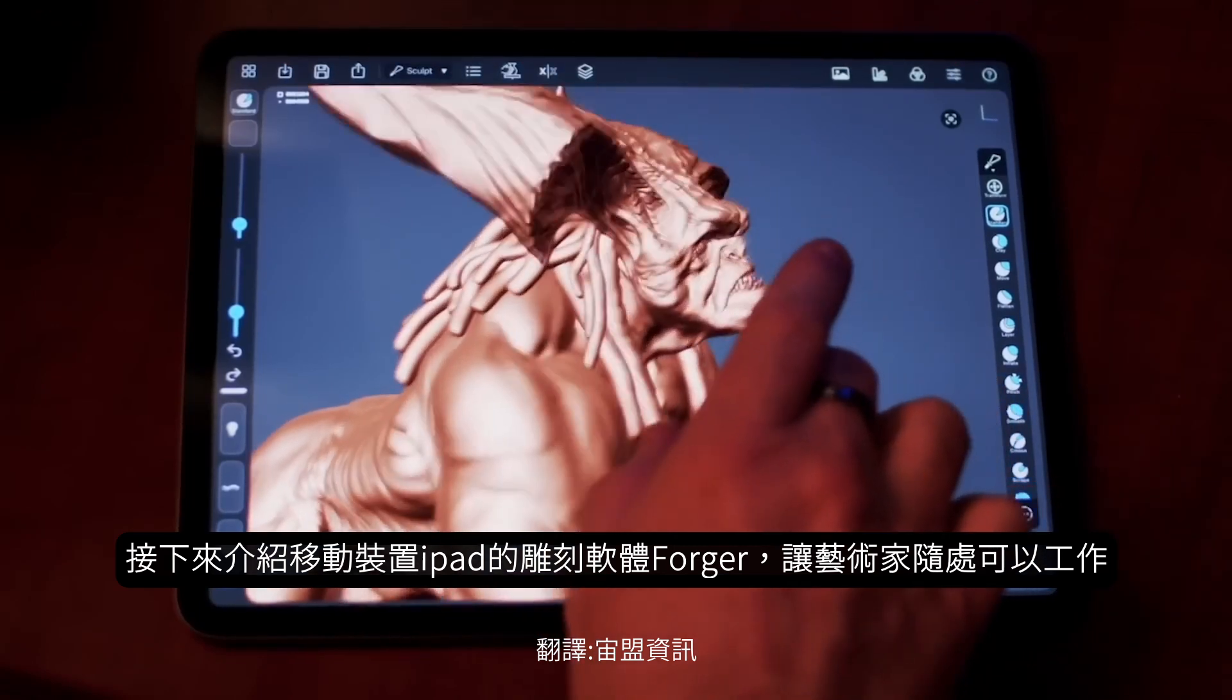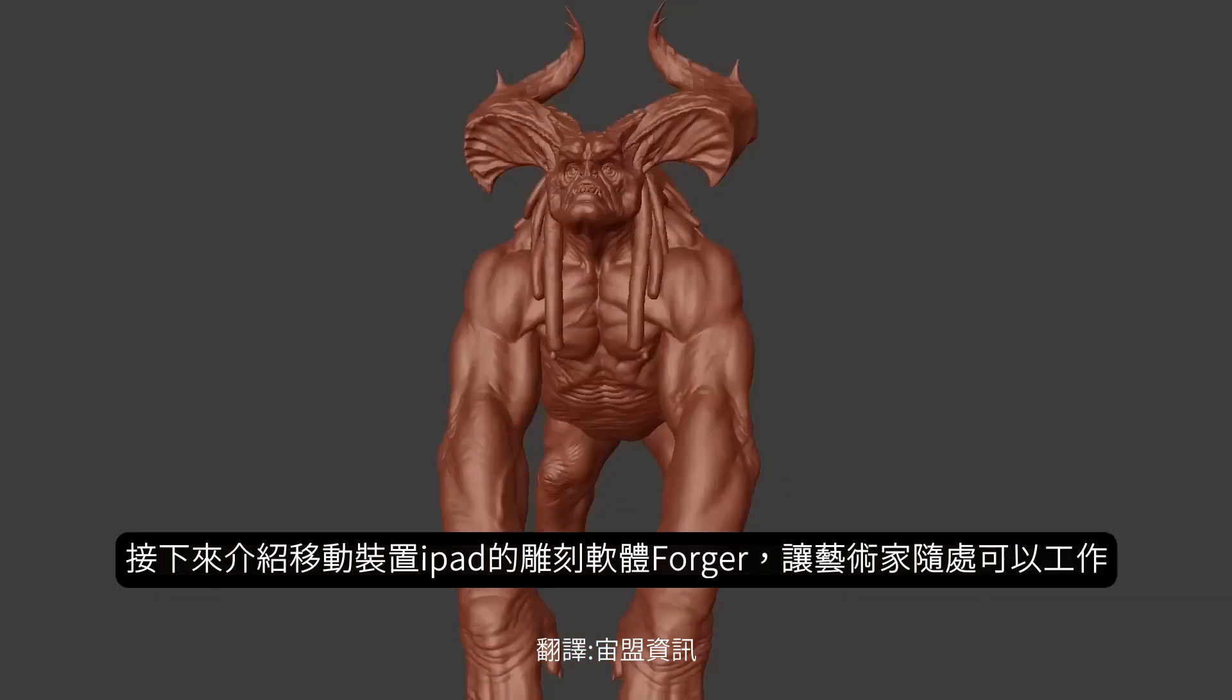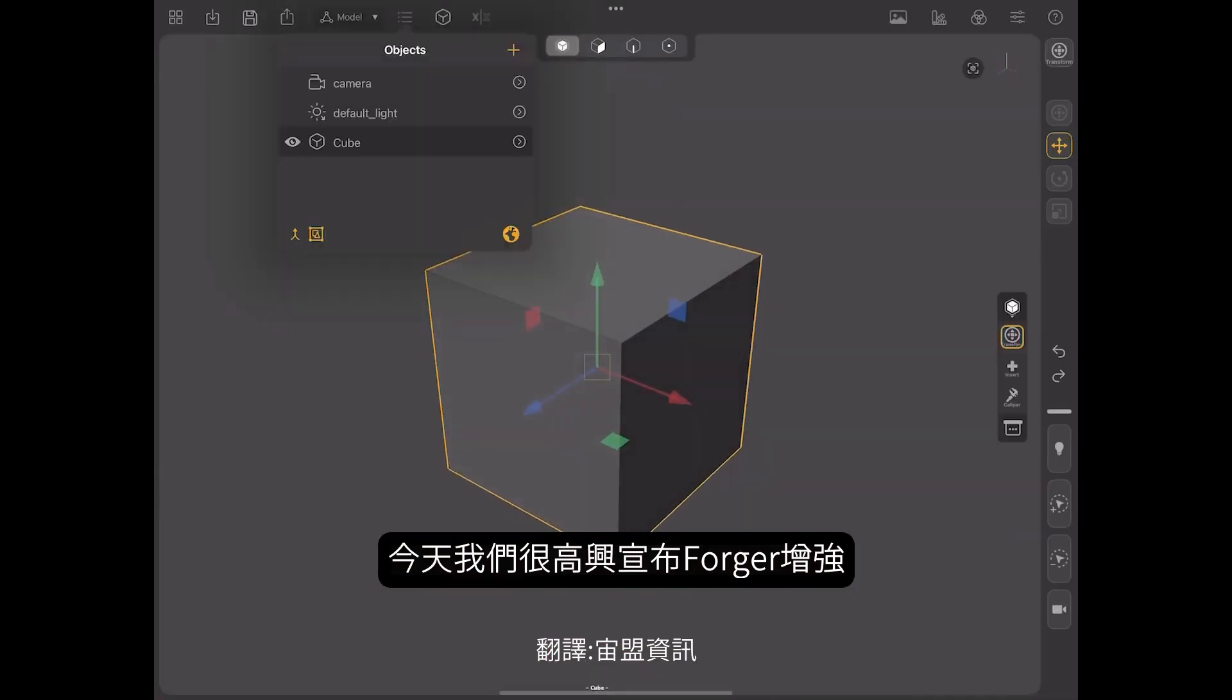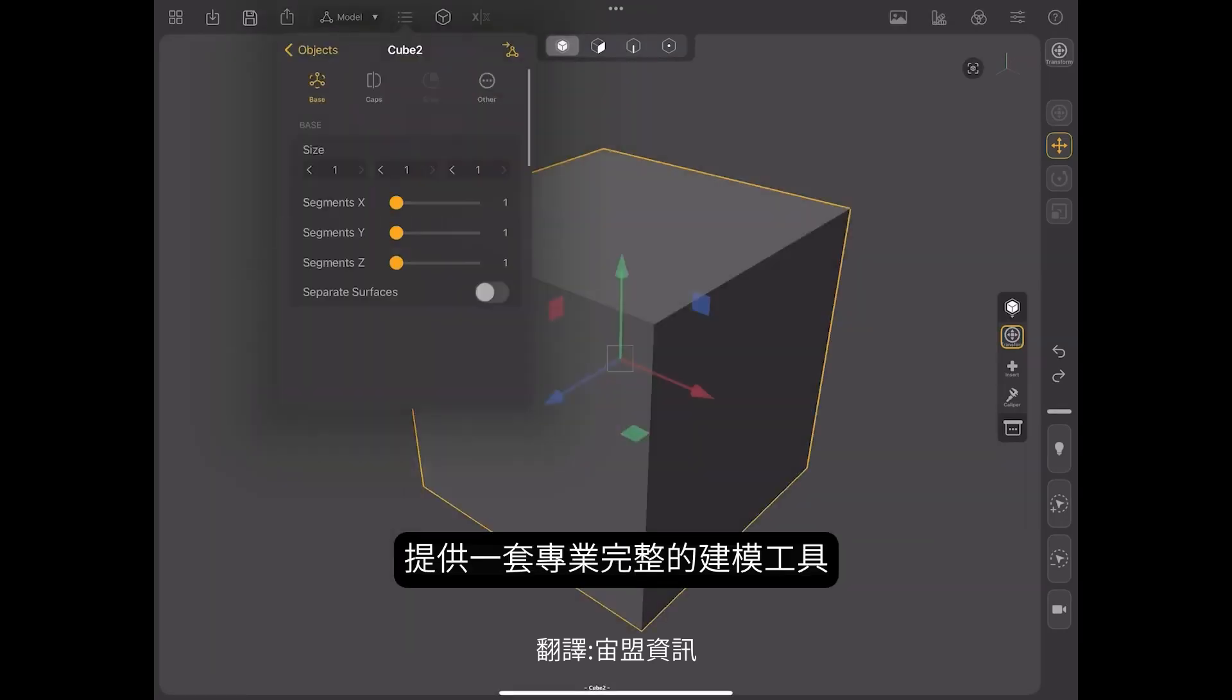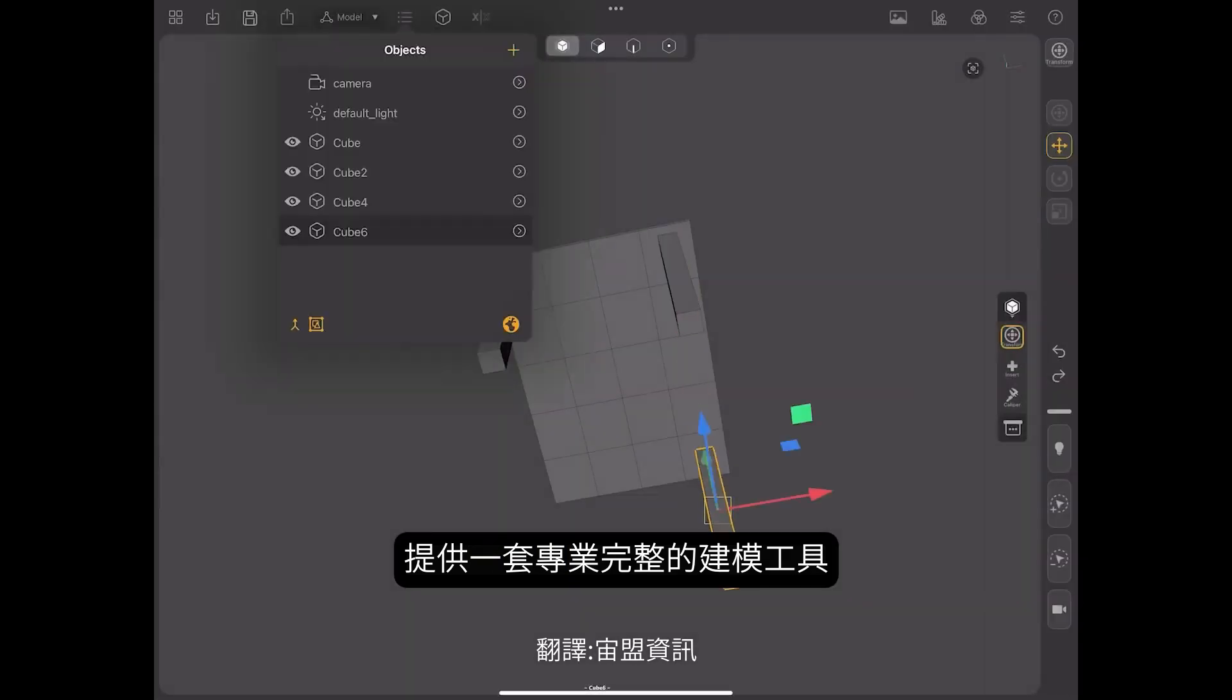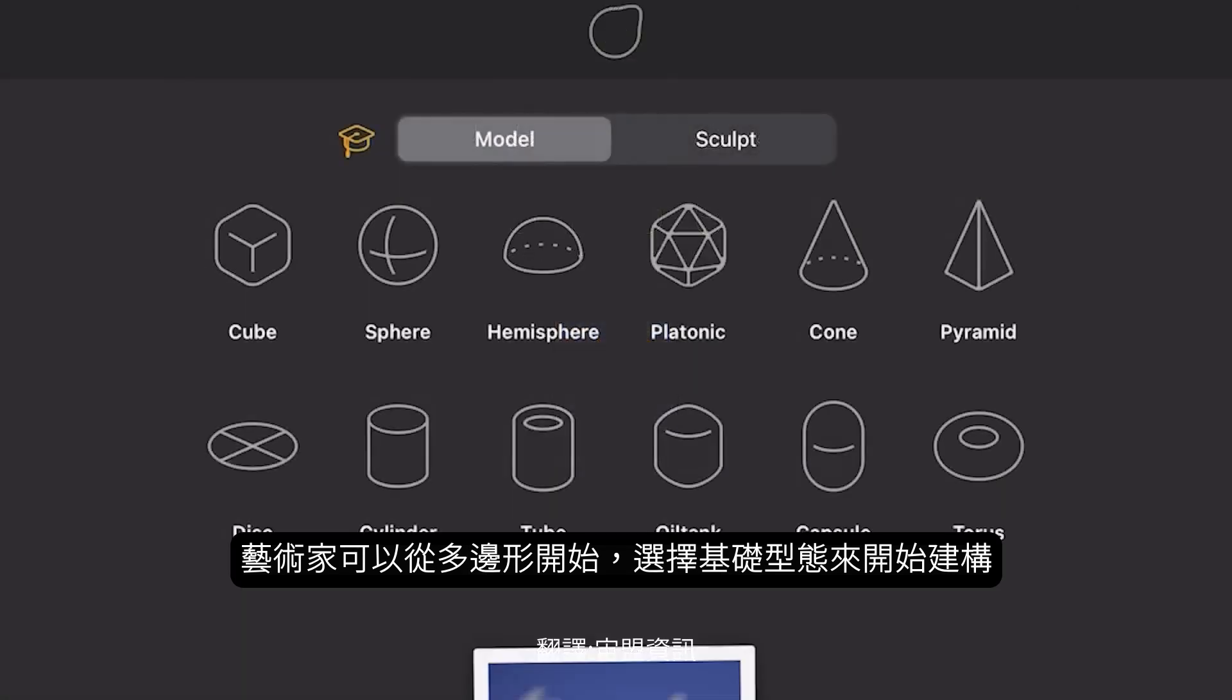Maxon empowers artists to create anywhere they feel inspired. And Forger has always offered an intimate and immersive 3D sculpting experience for iPad. Today, we are pleased to announce that we have brought a new dimension to Forger. Forger now includes Cinema 4D's powerful polygonal modeling engine. For the first time ever, creators on iPad will have a full suite of professional-grade hard surface modeling capabilities. Artists can kick off their creative process by selecting from a library of polygonal primitive capsules. A cube, sphere, cone, torus, cylinder, and more.